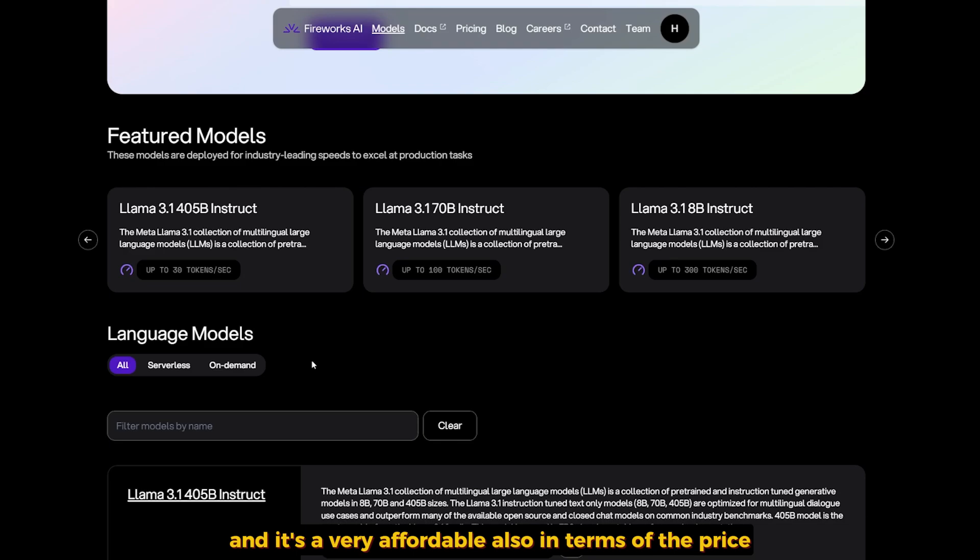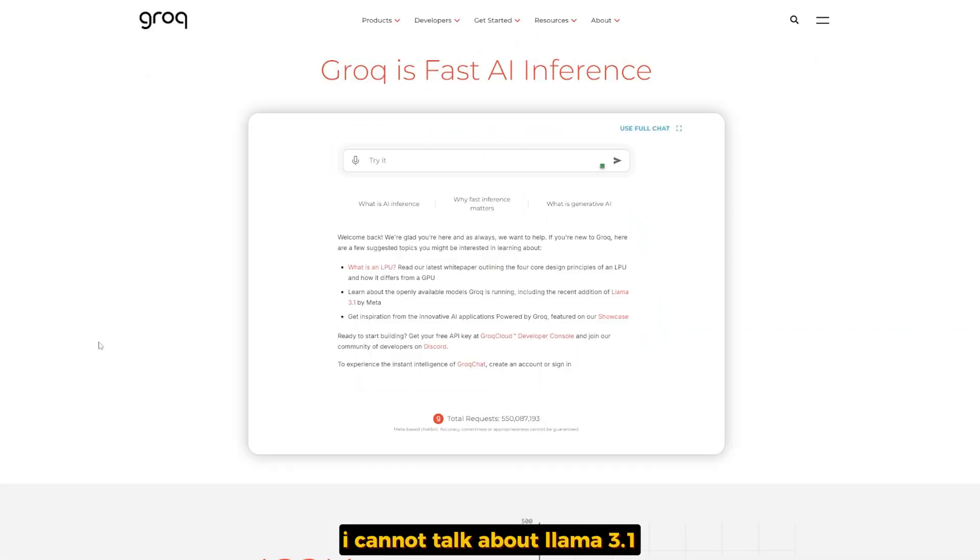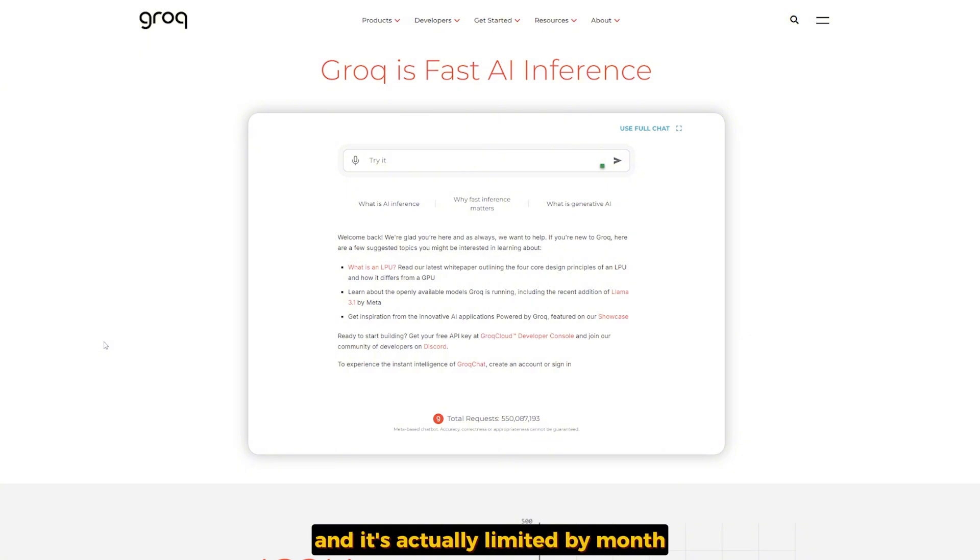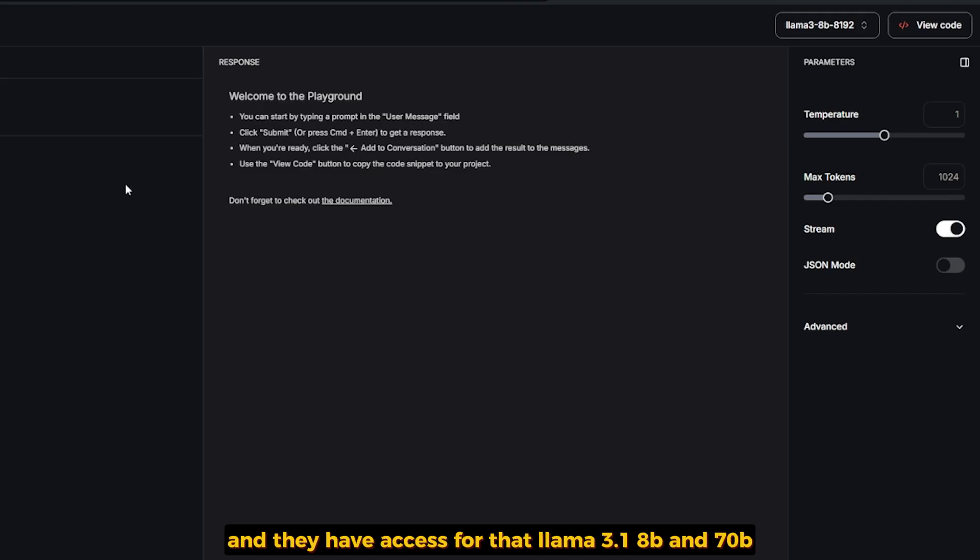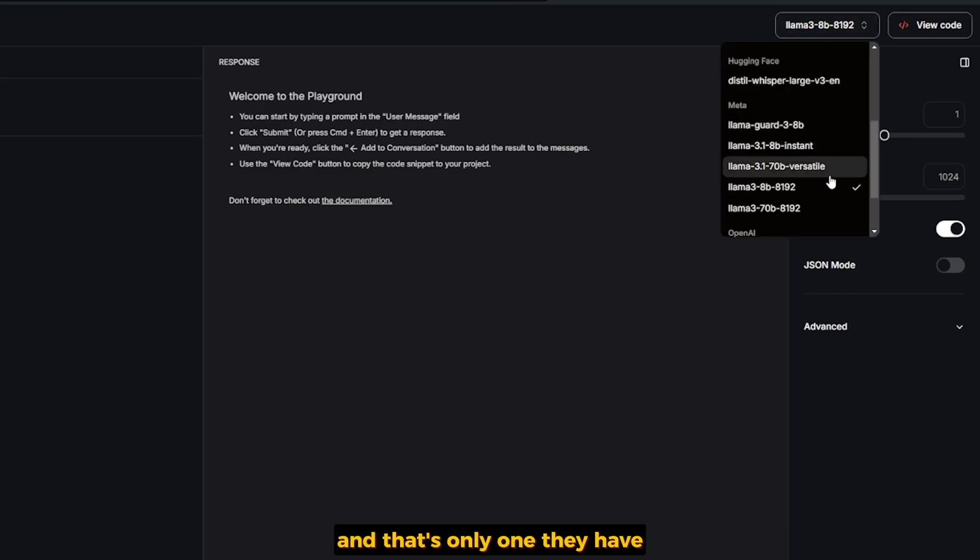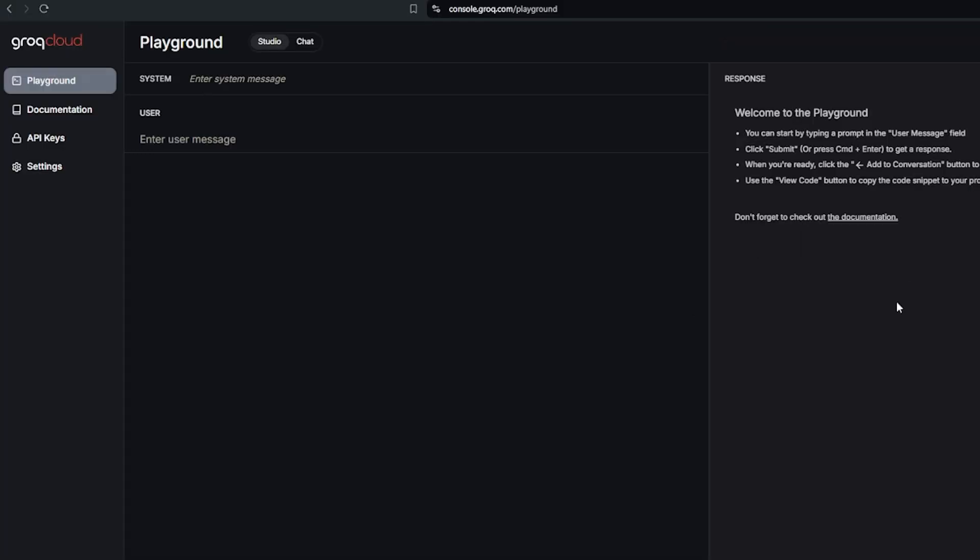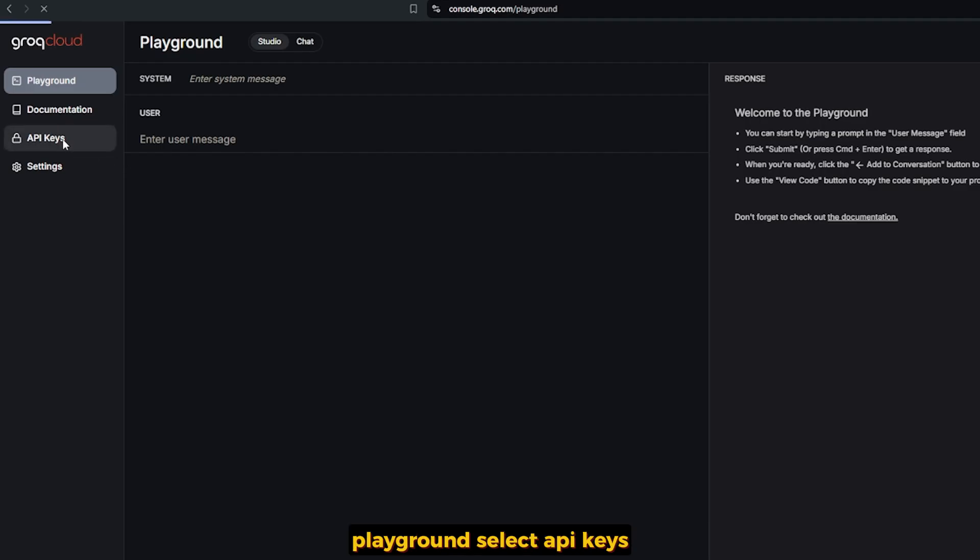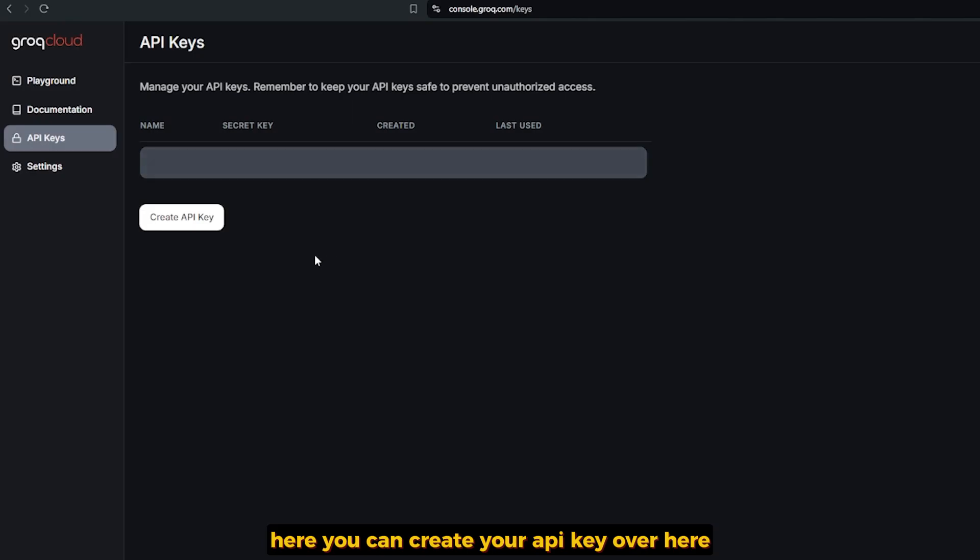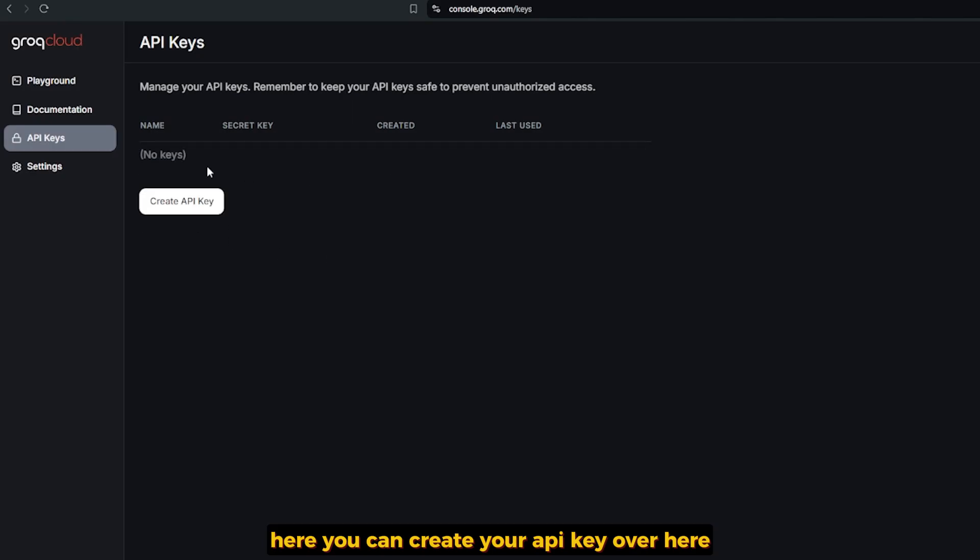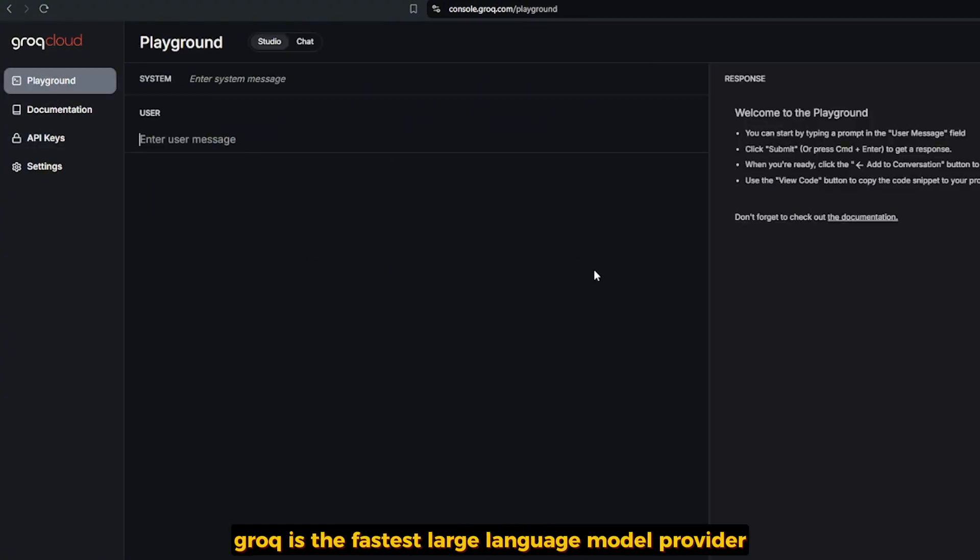I cannot talk about LAMA 3.1 without talking about Grok. Grok offers free API access and it's limited per month, so you can use it in the free plan. They have access for LAMA 3.1 8B and 70B—that's the only ones they have. All you have to do is go to console.grok.com playground, select API keys, and here you can create your API key and use it however you want. Keynote here: Grok is the fastest large language model provider in terms of response.